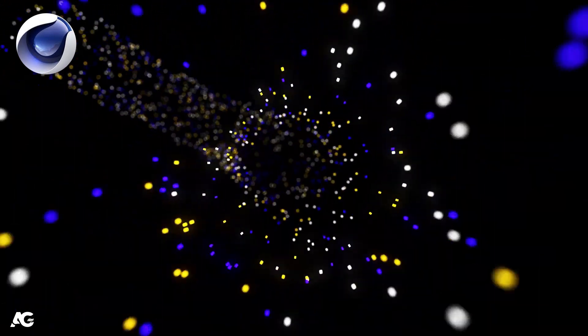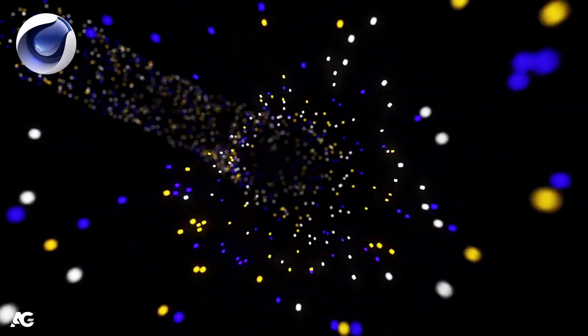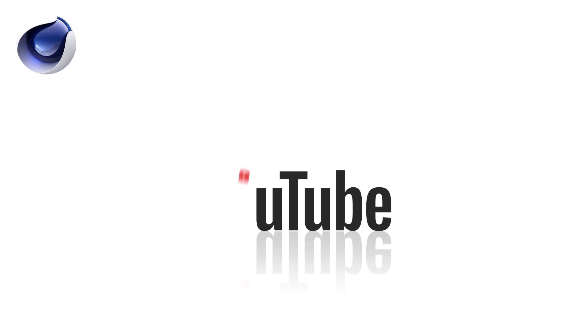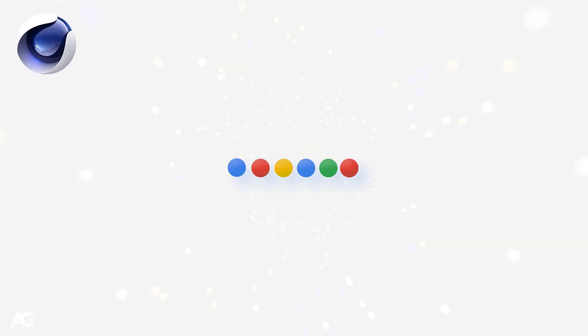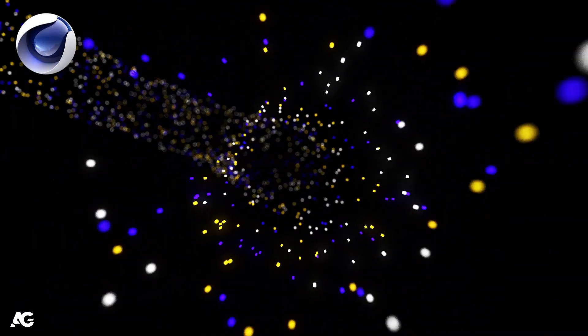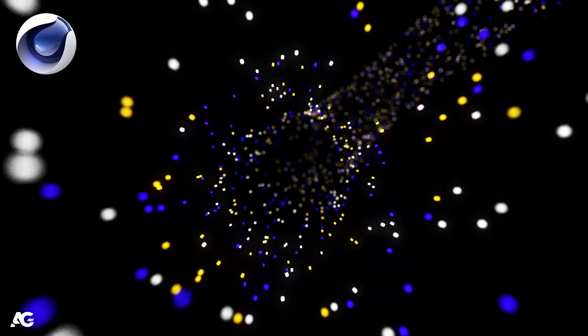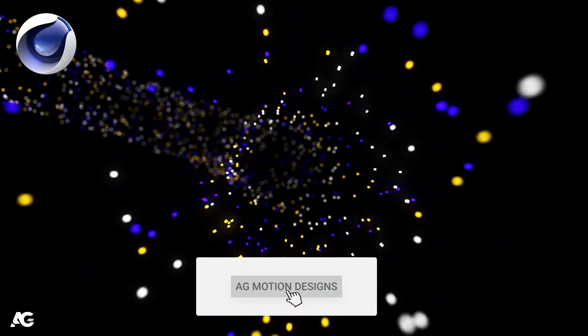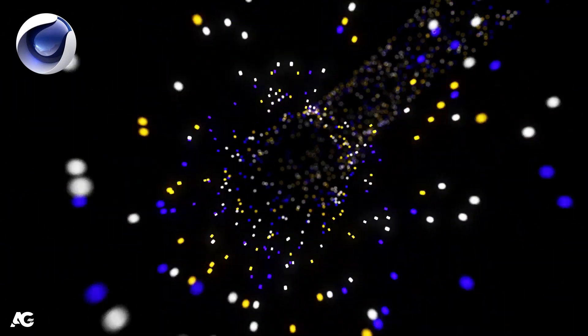Hey guys, welcome back to my channel AG Motion Designs. In today's video we are going to create a 3D looping animation inside Cinema 4D without using any third-party plugins. If you want to learn more about logo animation in After Effects, check out my Udemy courses — links are in the description. If you're new, please subscribe and hit the bell icon. Let's get started.